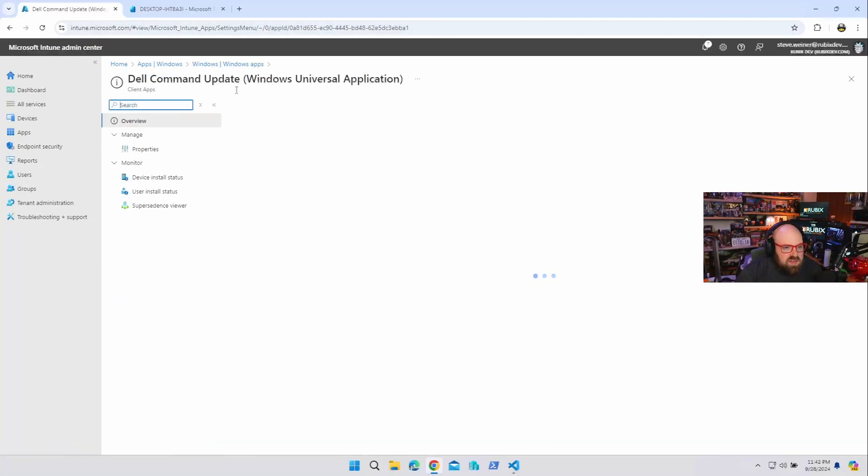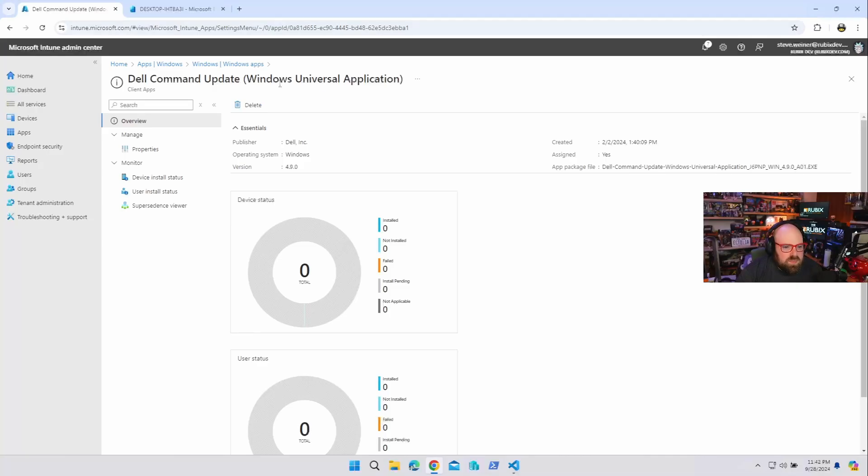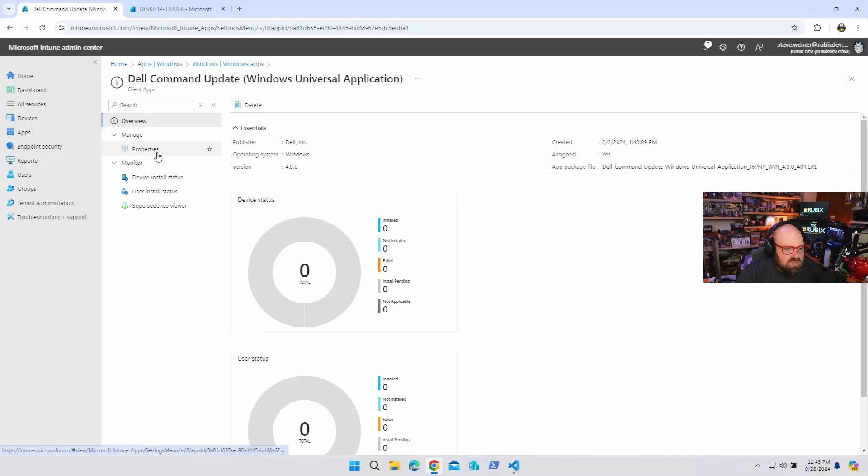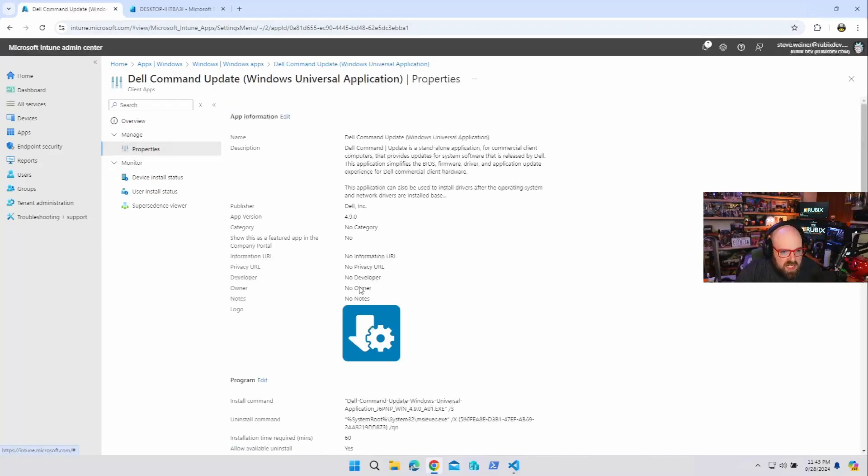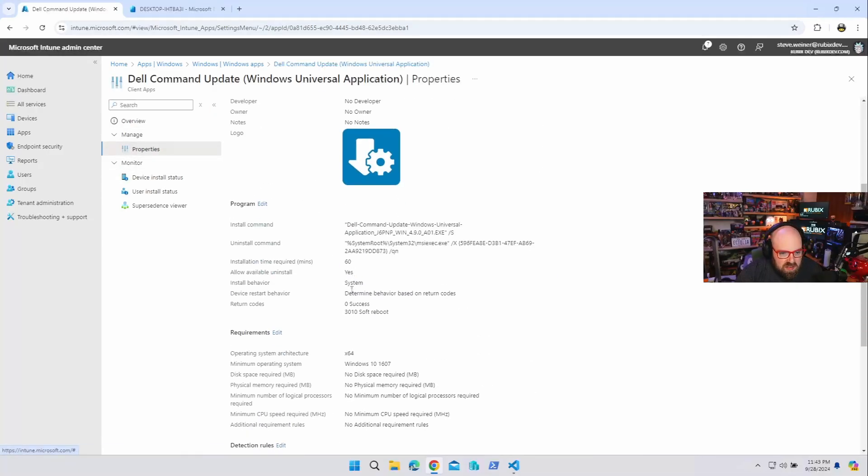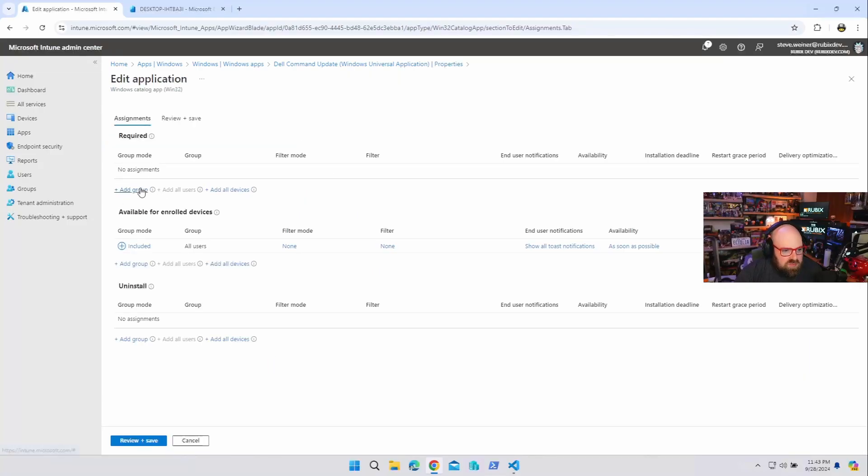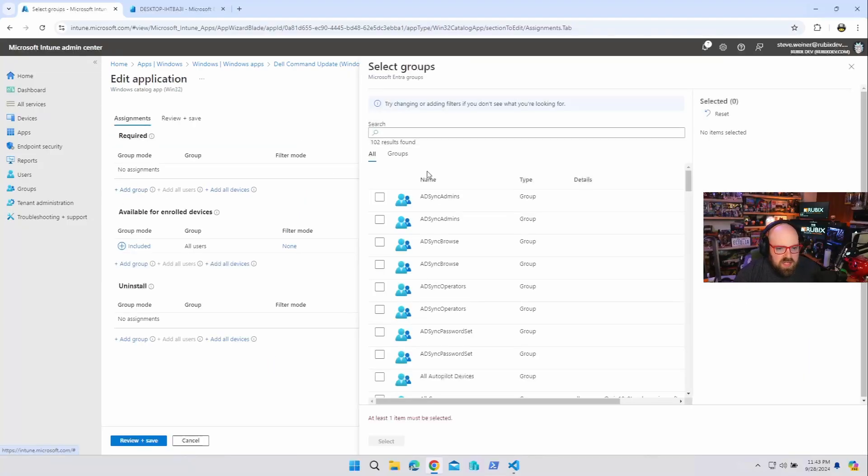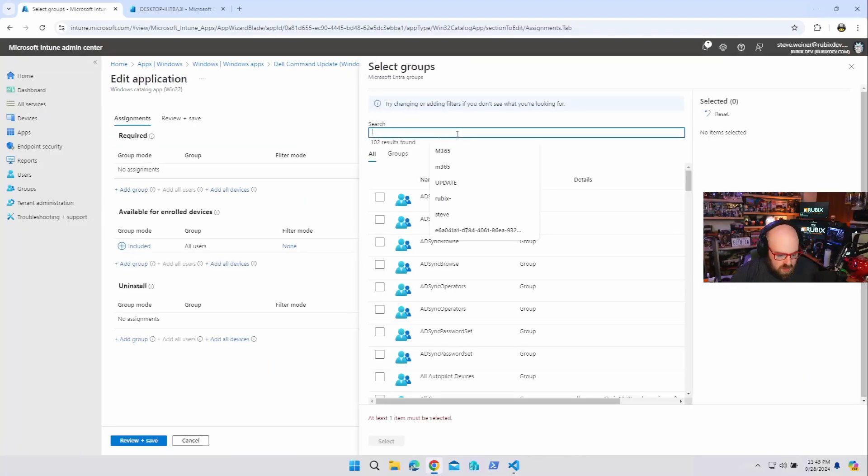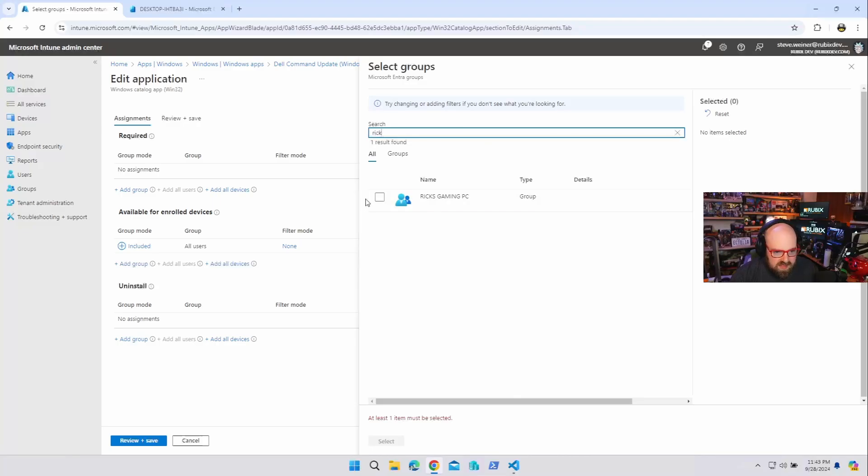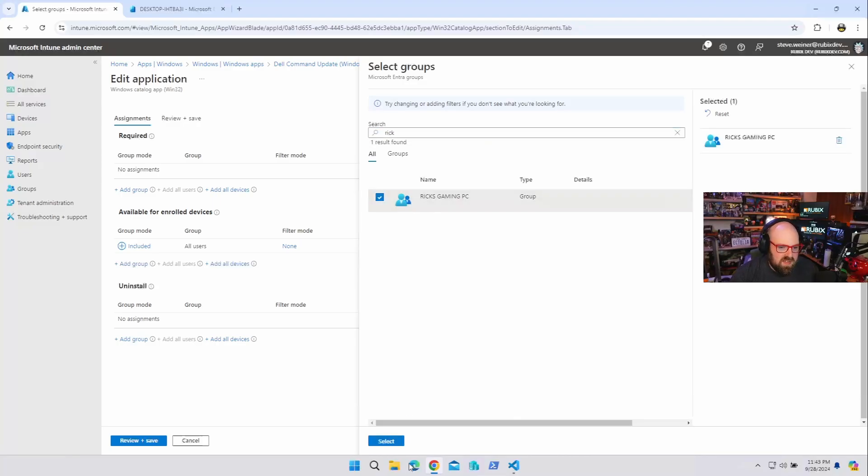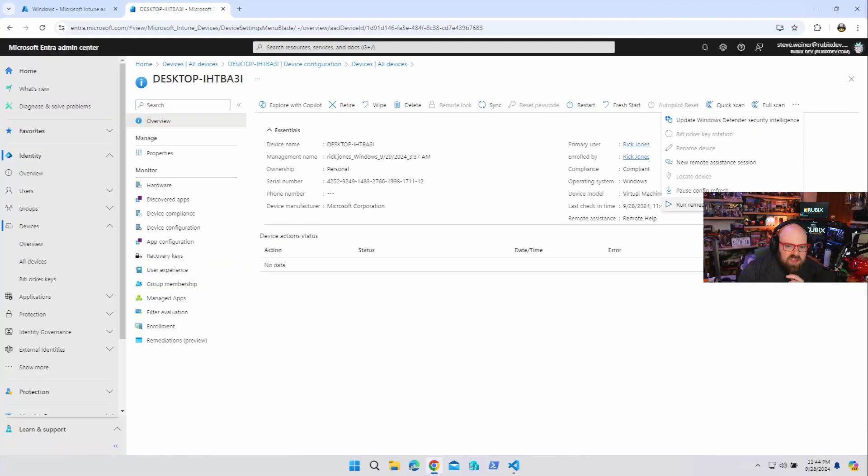So now what happens if I decide to push an app to the device? I'm just going to do the Dell command update because why not. And screw it, I'm going to make it, right now it's available, I'm going to make this a required assignment for Rick and his gaming PC.